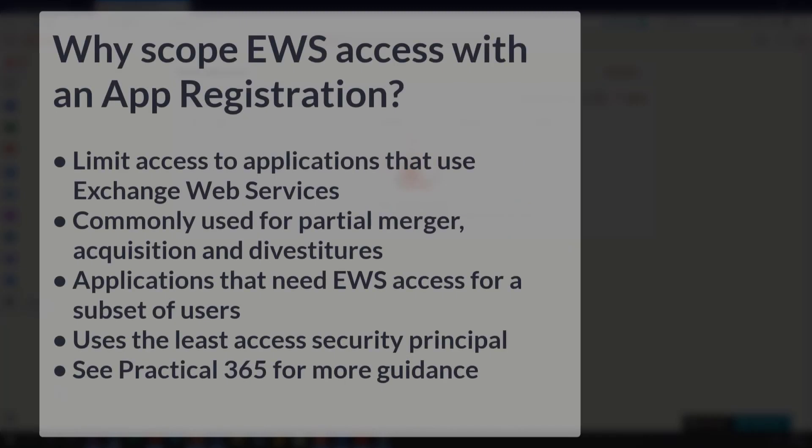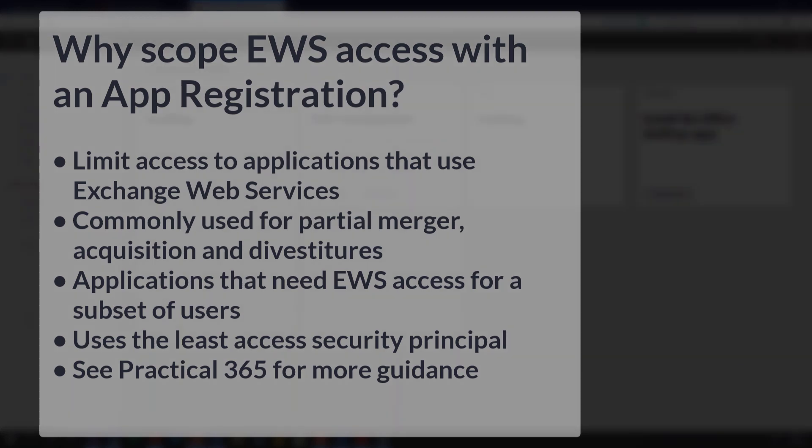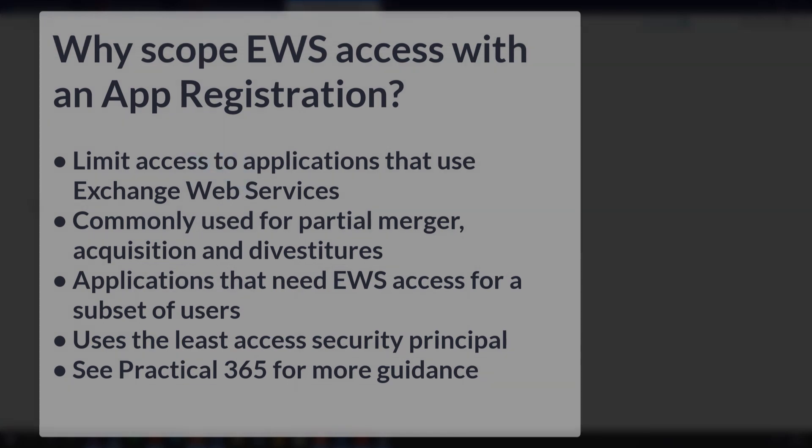In today's example, I'm going to be creating an app registration and doing an application access policy against this app registration to scope down access for an EWS application, Exchange Web Services. This is really helpful for companies that are going through a merger acquisition or divestiture or an application that only needs access to a certain number of mailboxes.